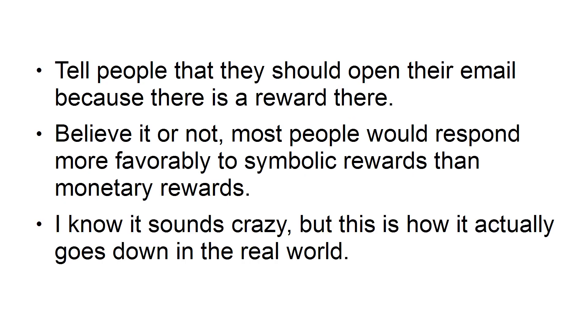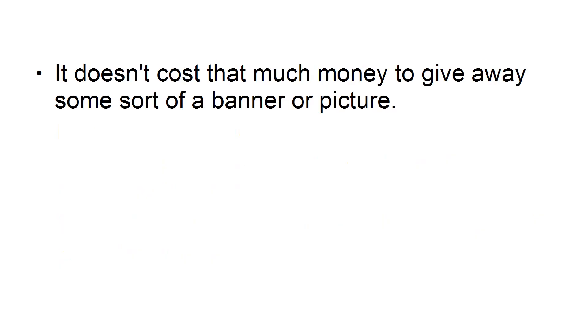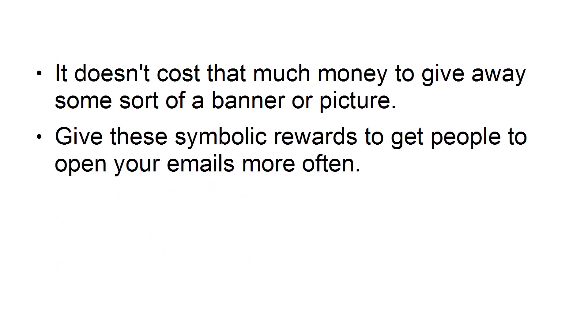I know it sounds crazy, but this is how it actually does go down in the real world. It doesn't cost that much money to give away some sort of banner or picture. Give these Symbolic Rewards to get people to open your emails more often.